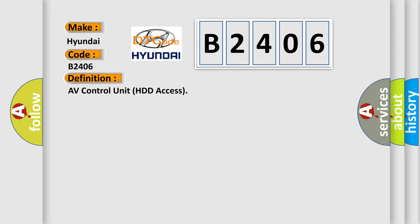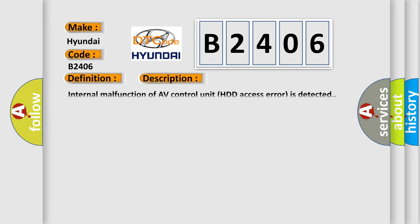And now this is a short description of this DTC code. Internal malfunction of AV control unit HDD access error is detected.